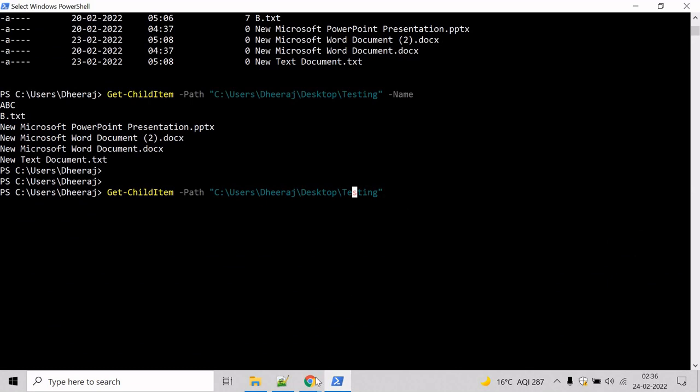Come to the PowerShell command prompt. To look inside the subdirectories, we will take help of the recurse parameter here. And let us also use the force parameter to display any hidden files.